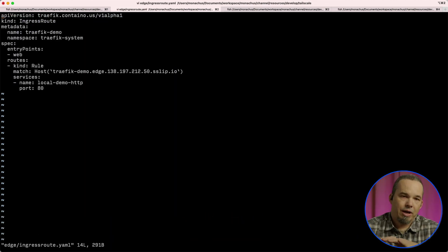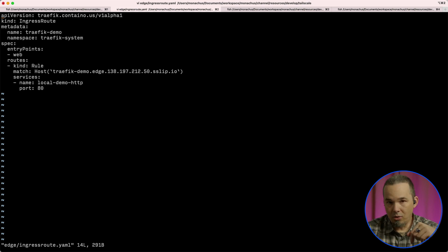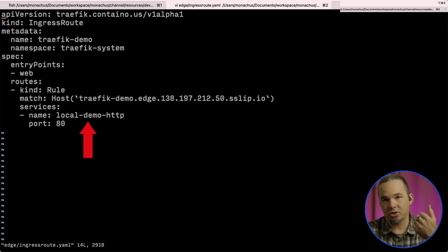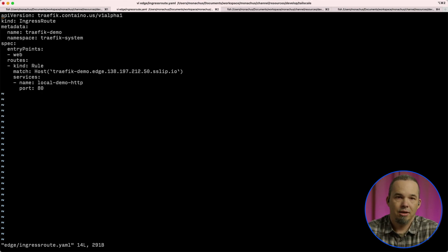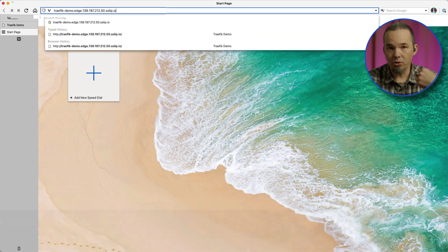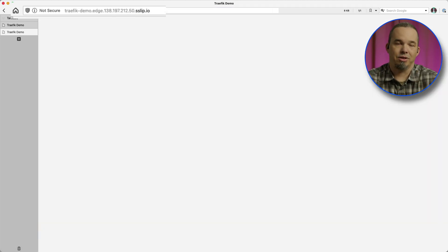The ingress route is almost identical to the one that we applied to the local cluster, but it only contains the external hostname and sends traffic to the target of the external name service that we created. In production, we were using real FQDNs and split DNS, and if we named our services the same, then those two would actually be identical. After we apply that, we should be able to connect to our local service through the edge address.